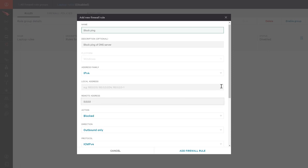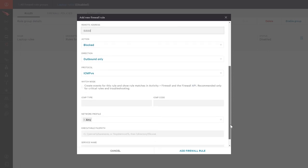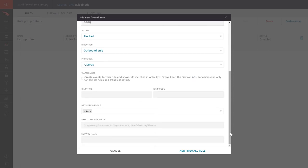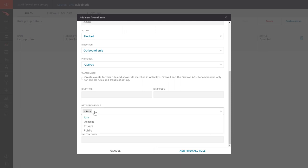There is also an option to select a network profile. This location awareness feature helps ensure that rules are applied in the right circumstances, like when a user is on an internal network where the domain is reachable versus a public network.